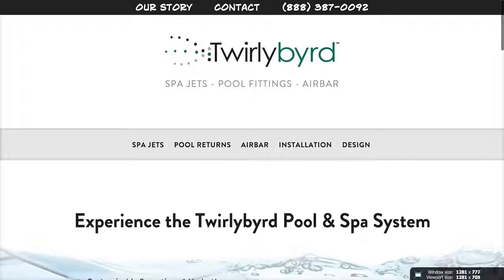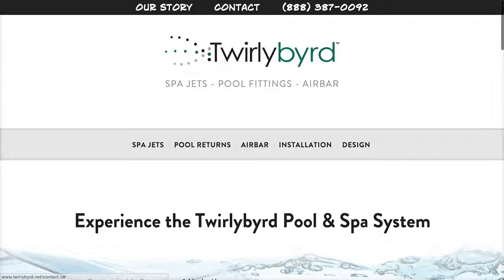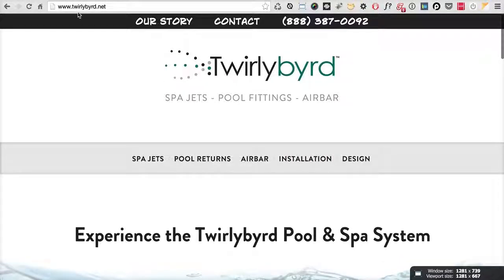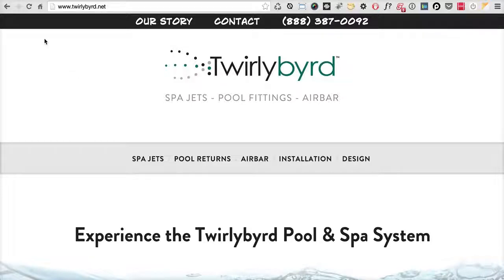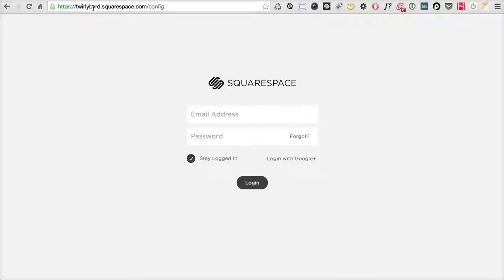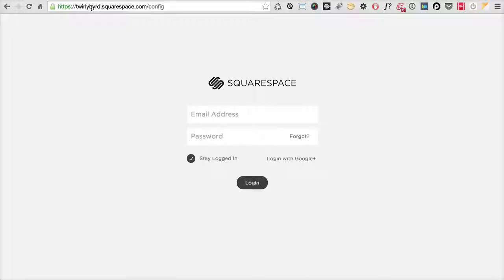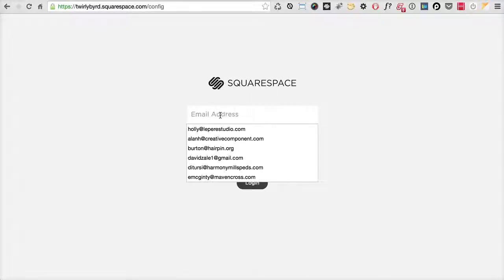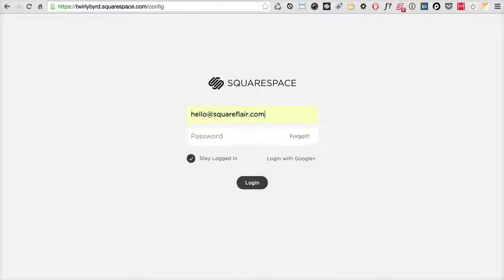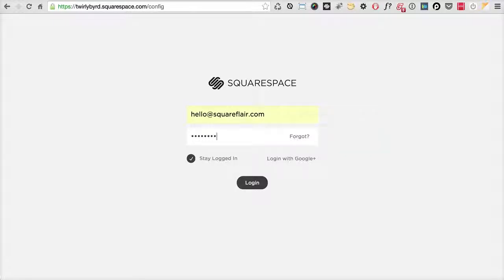I'm going to walk through all the website training here. We're on twirlybird.net right now, and while you're on that site, if you hit the escape key it'll take you to log in. Or if you go to twirlybird.net/config, it'll take you to the account admin area — the same area we were already at. Then you just sign in with your credentials.